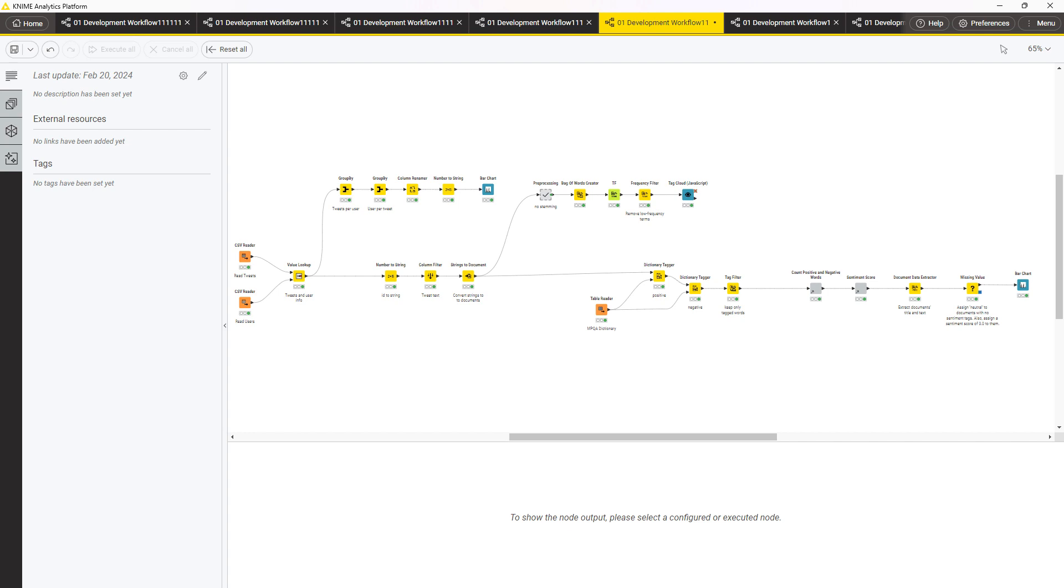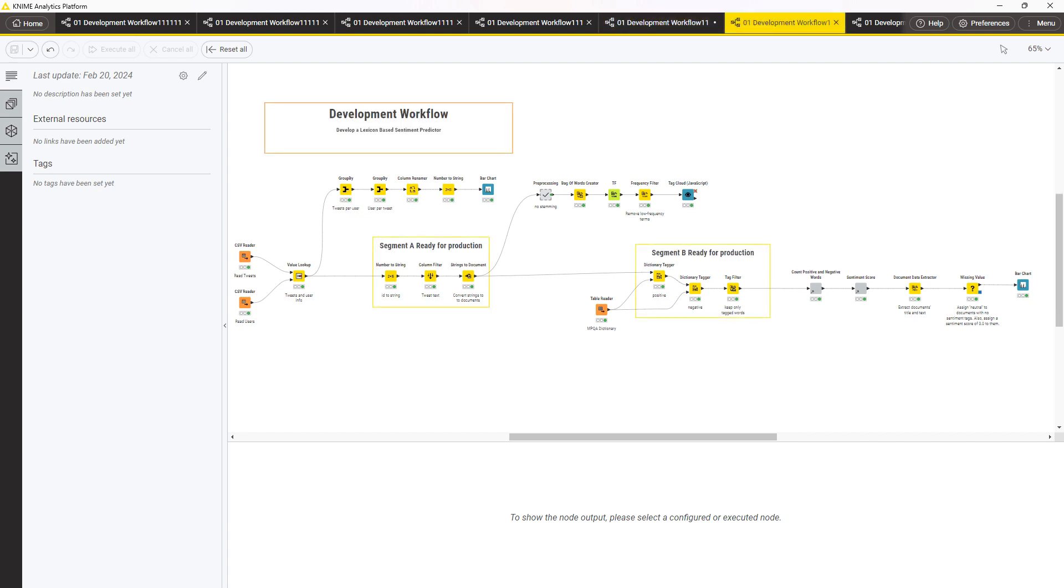This workflow can be called the development workflow. In the development workflow, a segment that works particularly well, let's say the segment cleaning or predicting data, can be exported to a new workflow to be deployed. The workflow that will be deployed can be called the production workflow, since it will deal with real data.